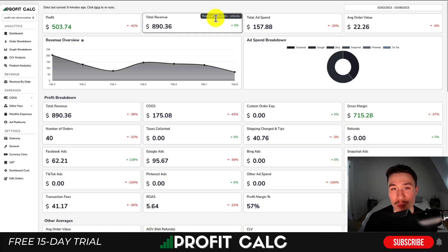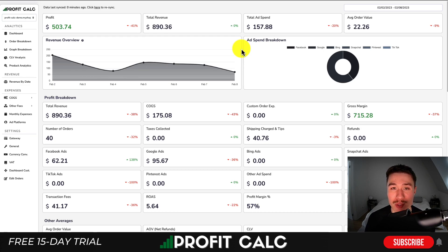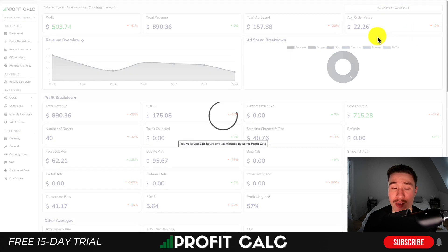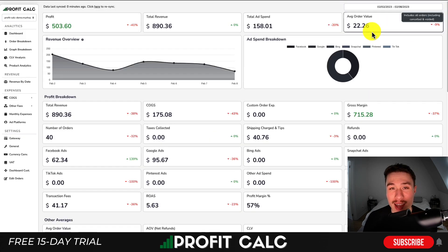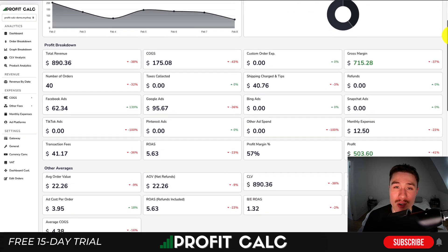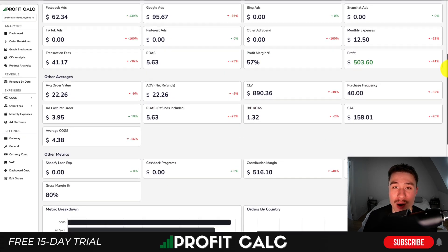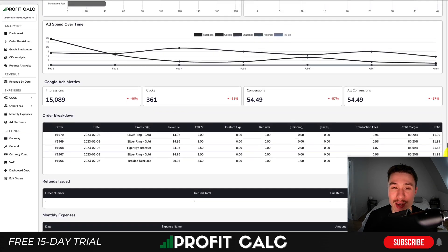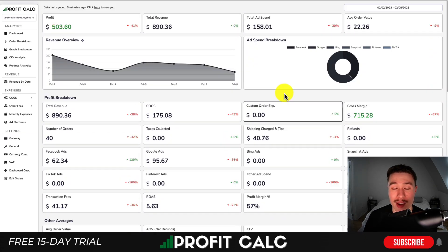Before we dive further, I want to mention our sponsor ProfitCalc, the one-click profit calculator available on the Shopify app store. All you have to do is select the date range you're looking for and get up-to-date analytics and profit calculations on how your store is actually performing and how much money it's making. You'll also get a variety of detailed analytics for a true understanding of your store. There's a link in the description to access a 15-day free trial, or you can find it on the Shopify app store.